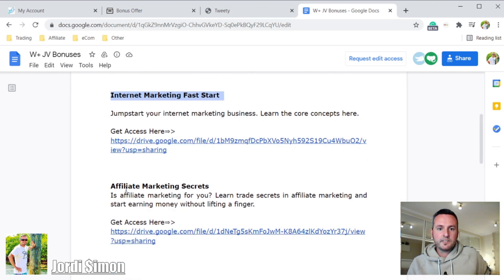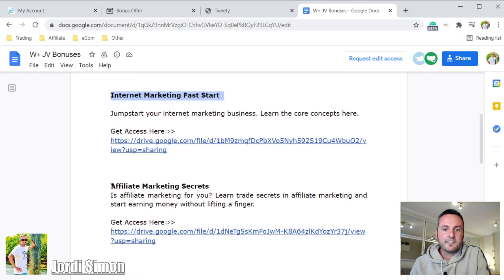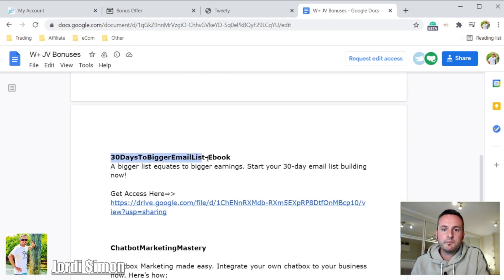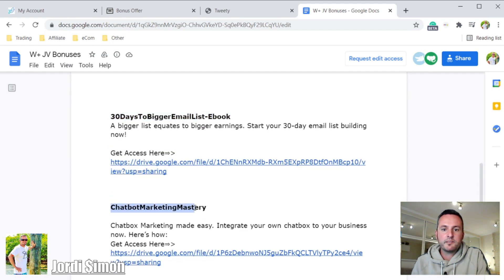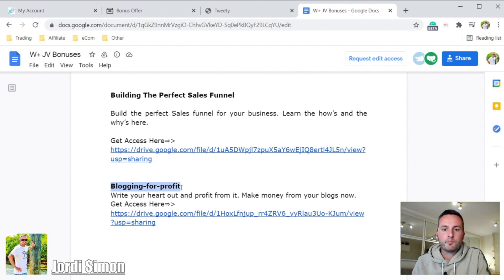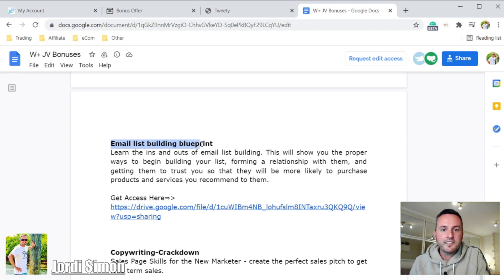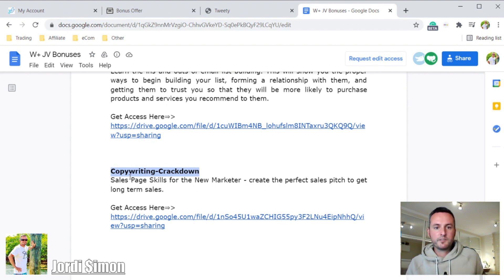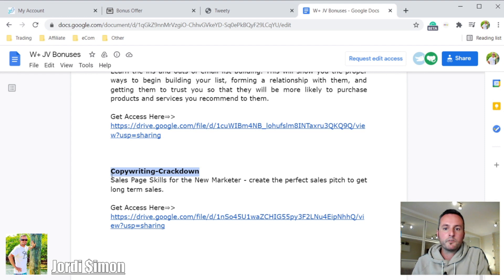This is all what they do and it works, and they're giving this information away when you buy their product. You'll also get affiliate marketing secrets, a 30 Days to Bigger Email List ebook, chatbot marketing mastery, building the perfect sales funnel, blogging for profit, an email list building blueprint, and copywriting training — which is very important for online business. You have to be good at copywriting to make good headlines, good copy that makes people want to read all the way to the buy button.